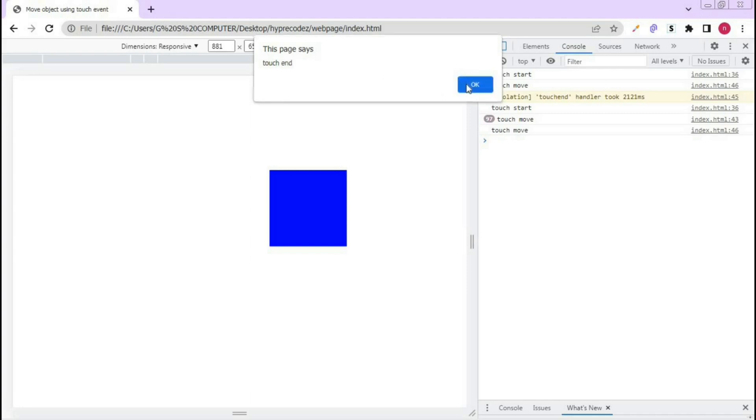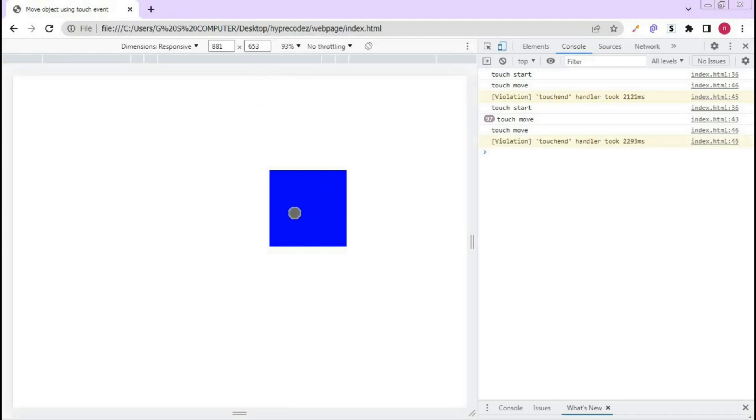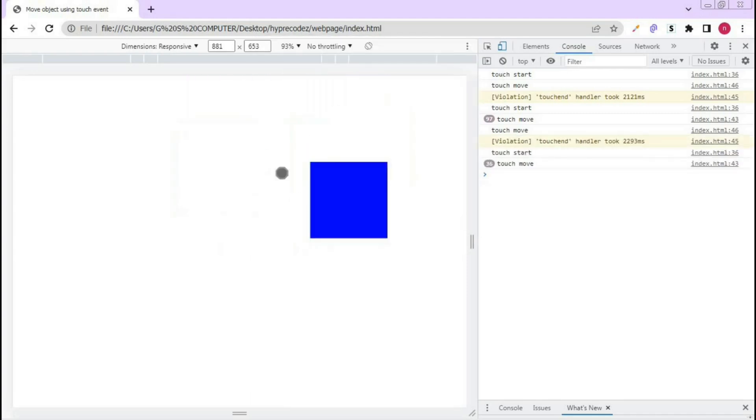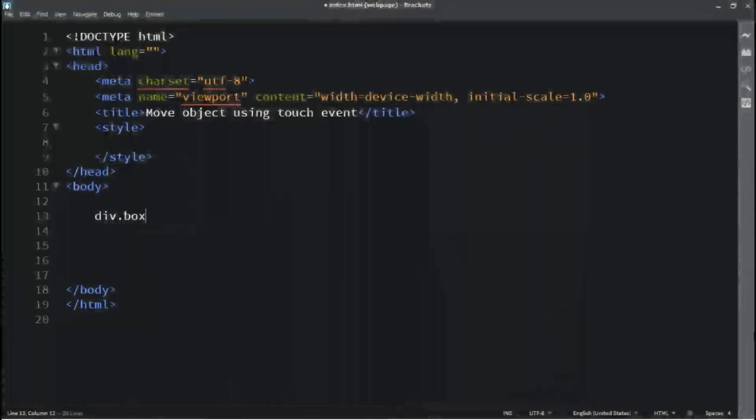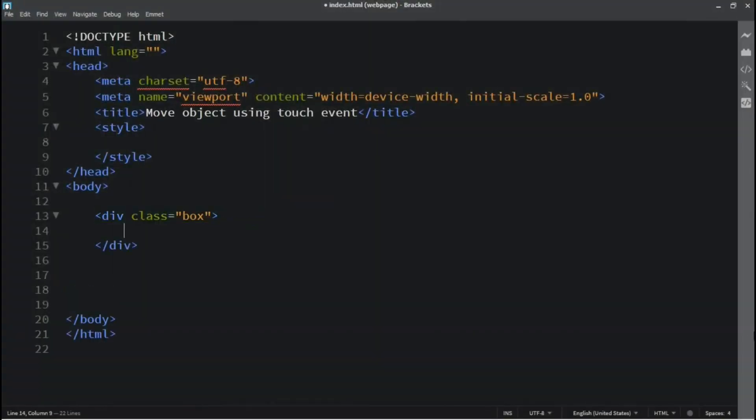Hello guys, welcome to another new video. Today's video we will see how to move an object using touch events. Let's get started.